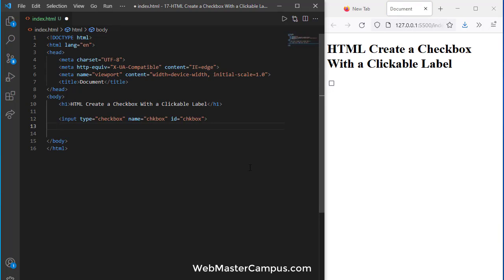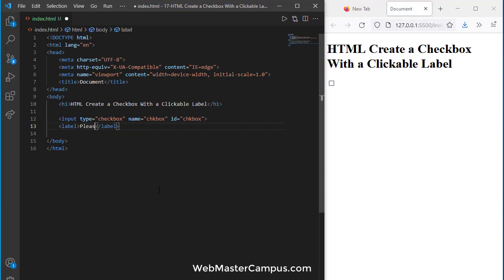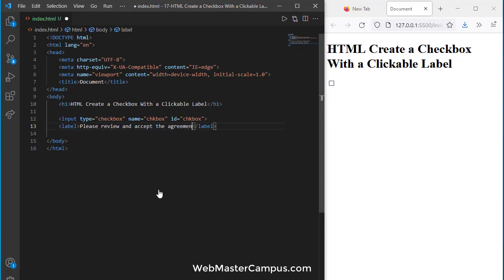Let's open a label and I'm removing the for and writing the message. Please review and accept the agreement. Okay so here we go.